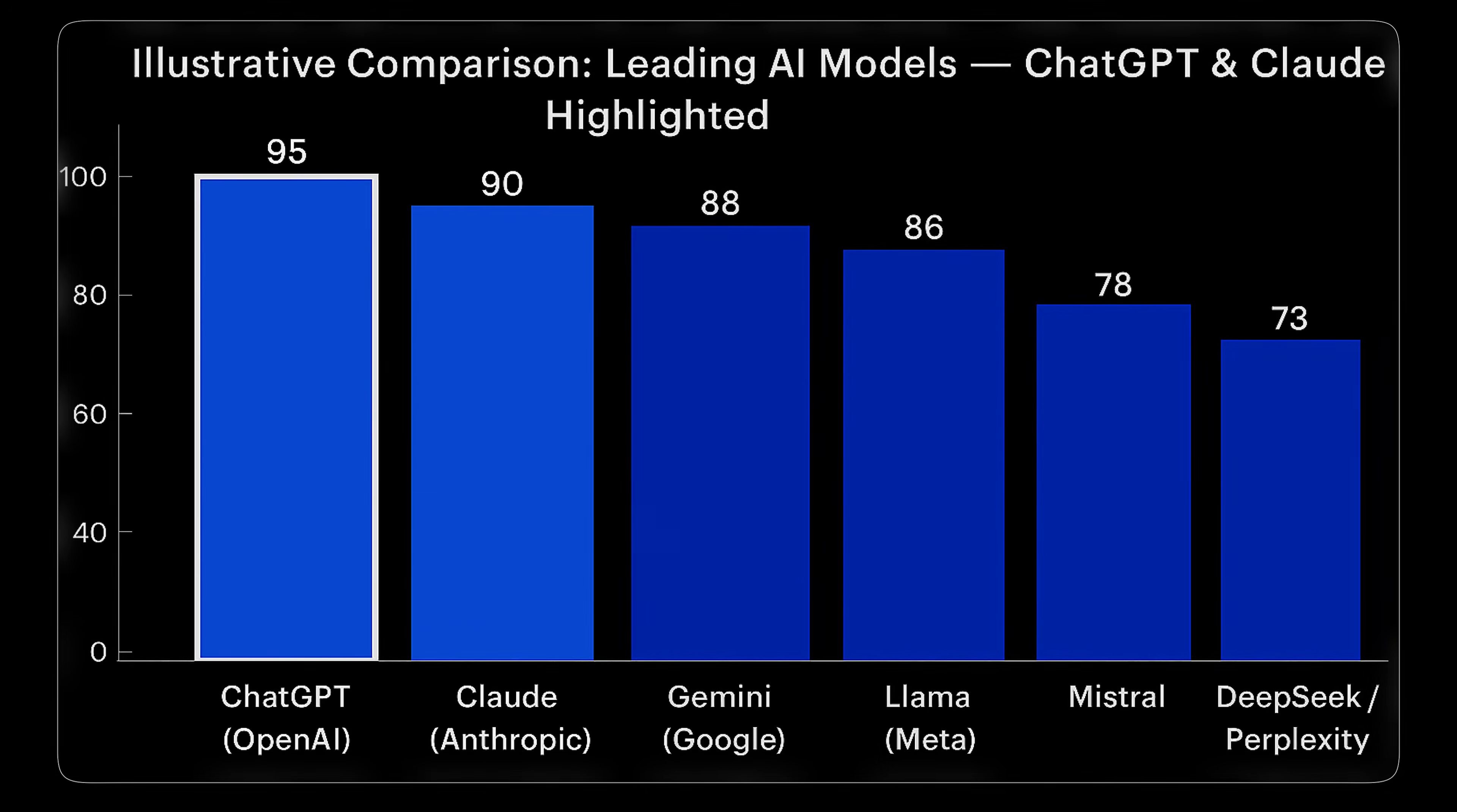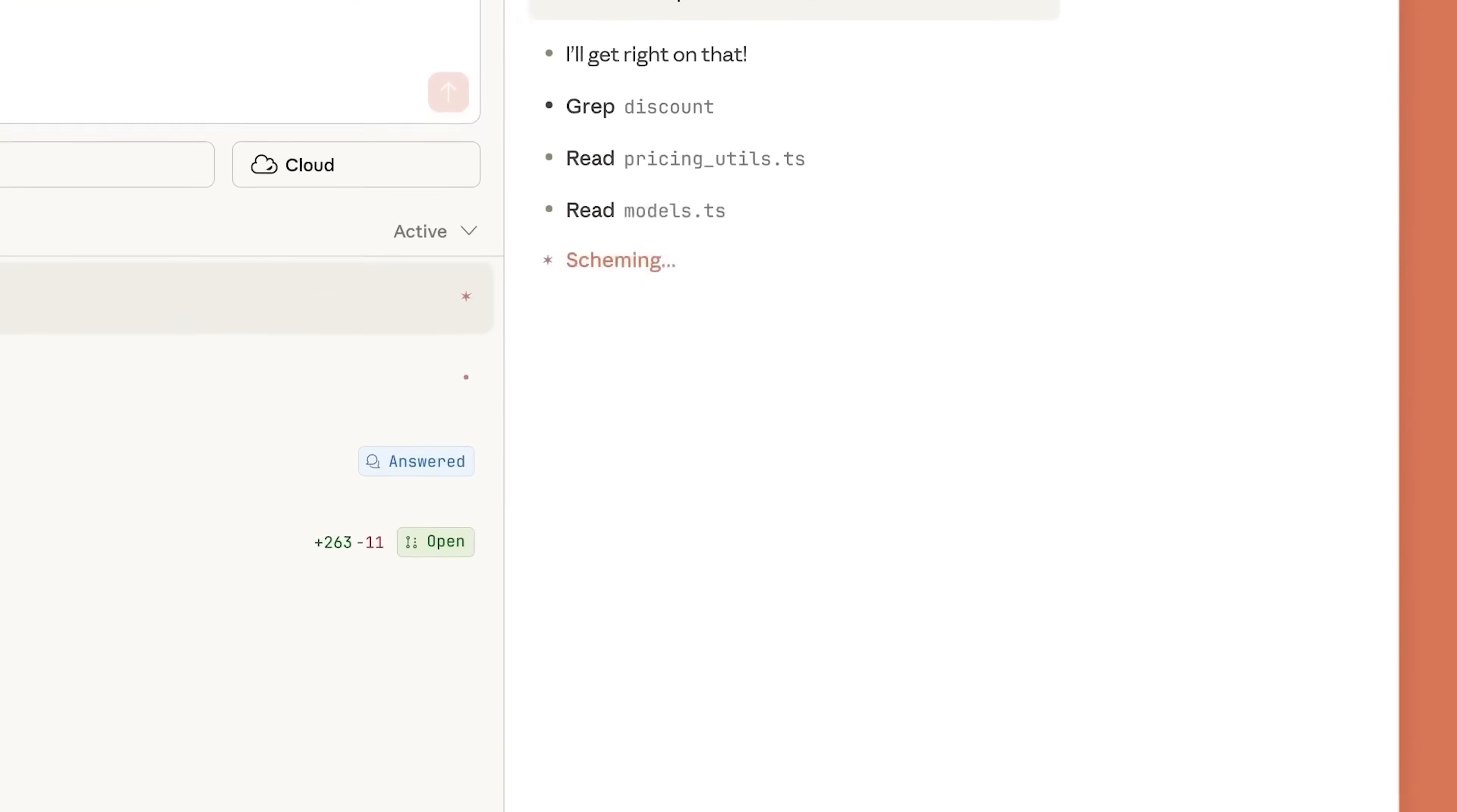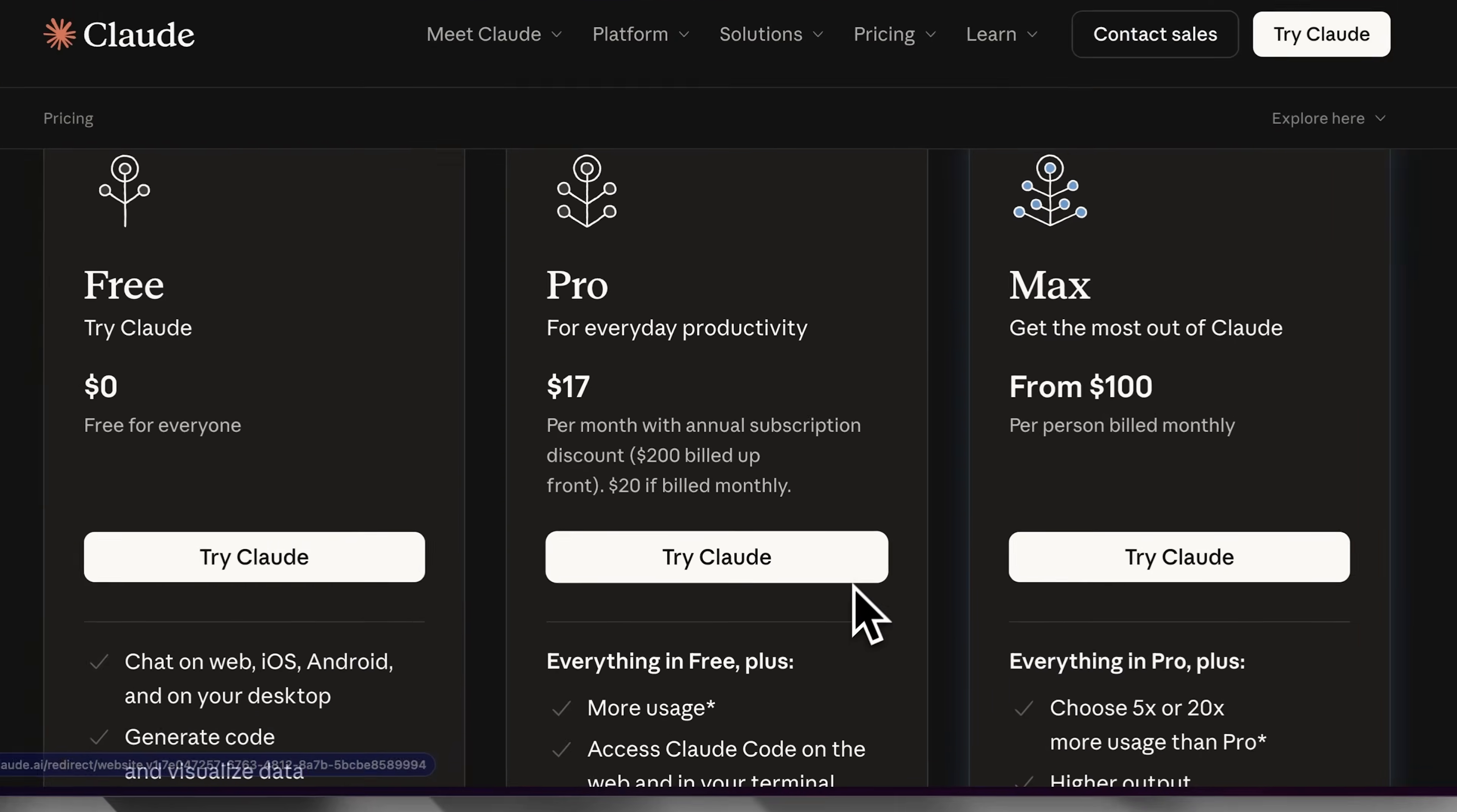ChatGPT and Claude are two of the most popular and powerful AI models out there, often sparking debate as both come with their own strengths, unique features and capabilities. Standing at $20 each, both ChatGPT and Claude offer plans designed for users who want more than just the regular experience.